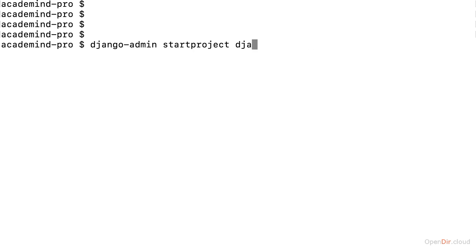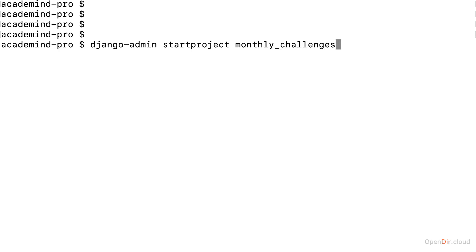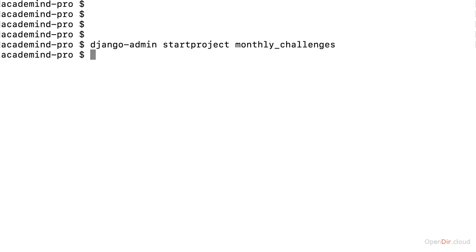Therefore, the first website we're going to build is this challenges website, which is all about having monthly challenges. I'll name the project monthly_challenges, following the typical Python naming convention for folders which contain an underscore if the word consists of multiple words. And I will create this brand new Django project with this command.